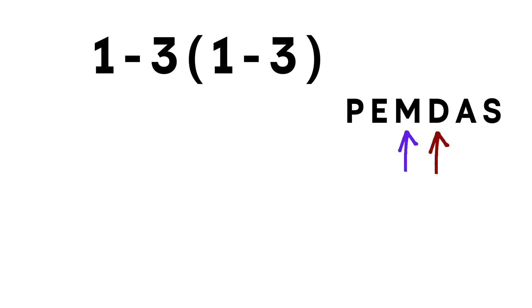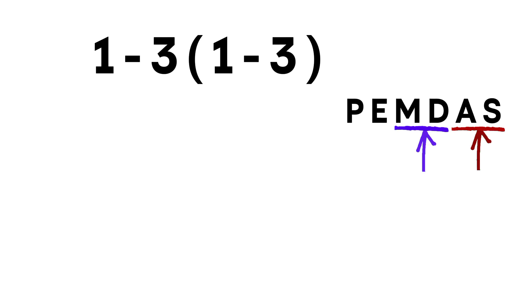Multiplication and division share the same priority. Addition and subtraction also share the same priority. But inside each pair, we always move left to right.